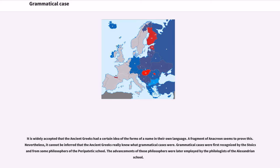It is widely accepted that the ancient Greeks had a certain idea of the forms of a name in their own language — a fragment of Anacreon seems to prove this. Nevertheless, it cannot be inferred that the ancient Greeks really knew what grammatical cases were. Grammatical cases were first recognized by the Stoics and some philosophers of the Peripatetic school.